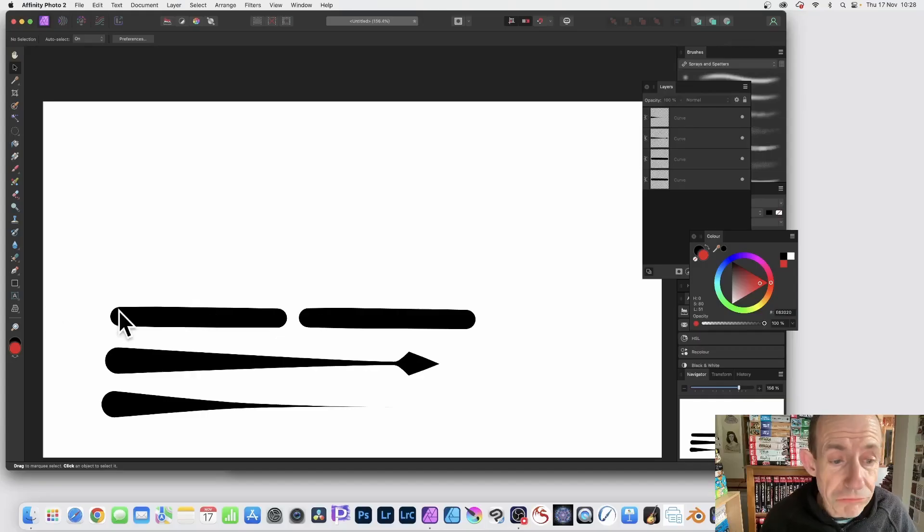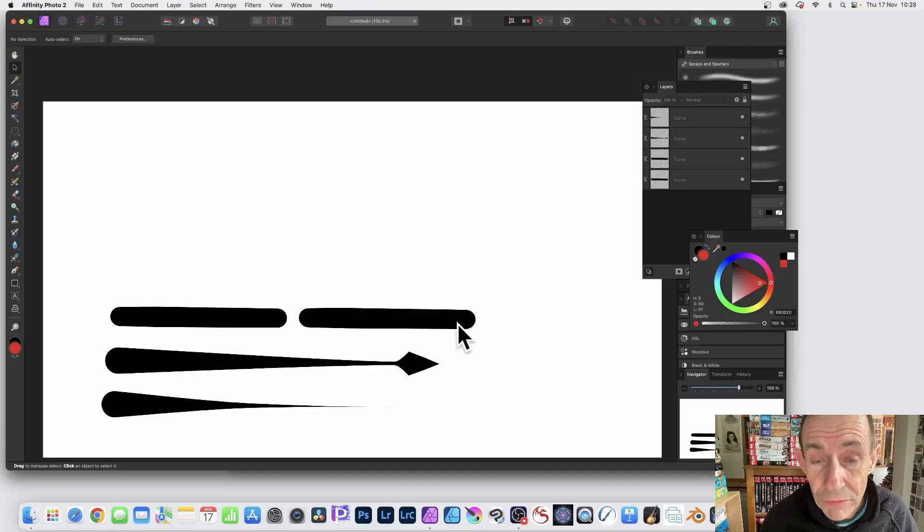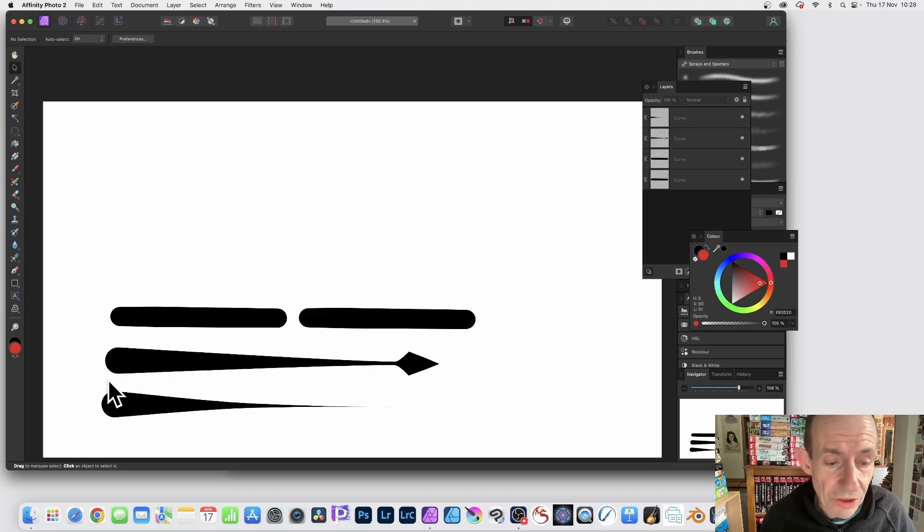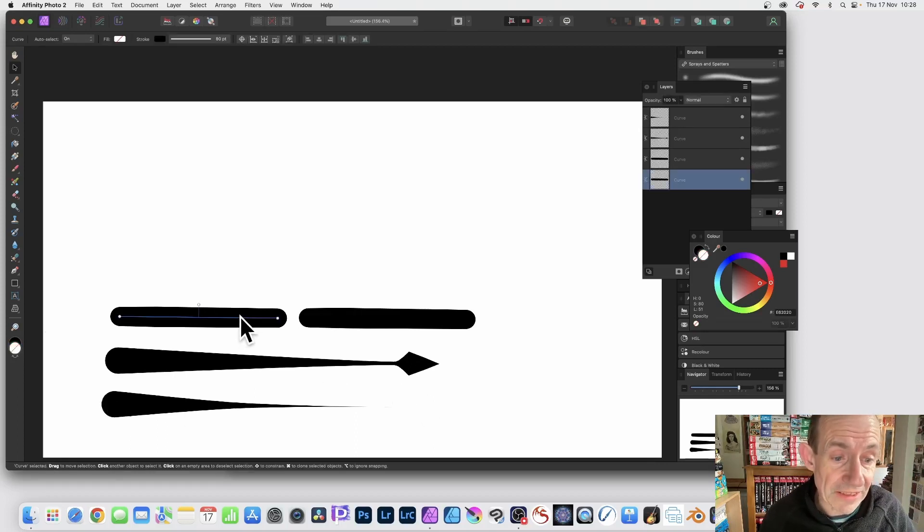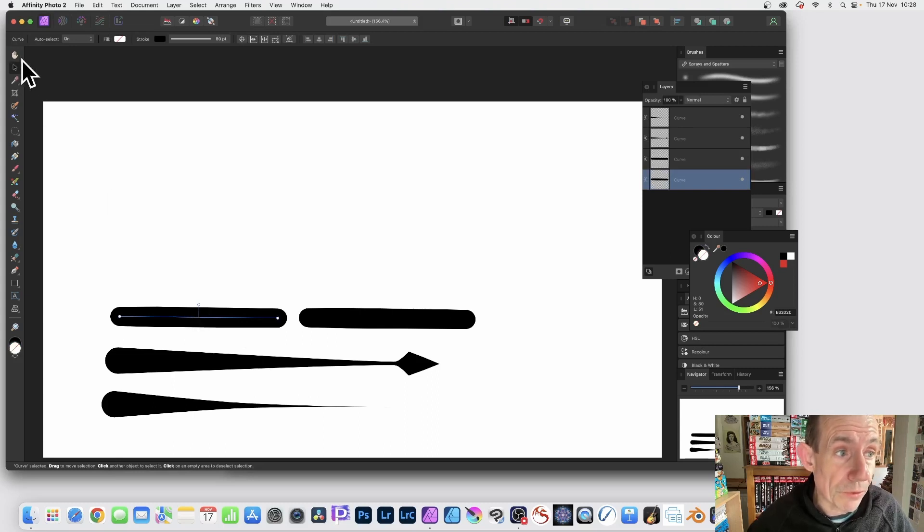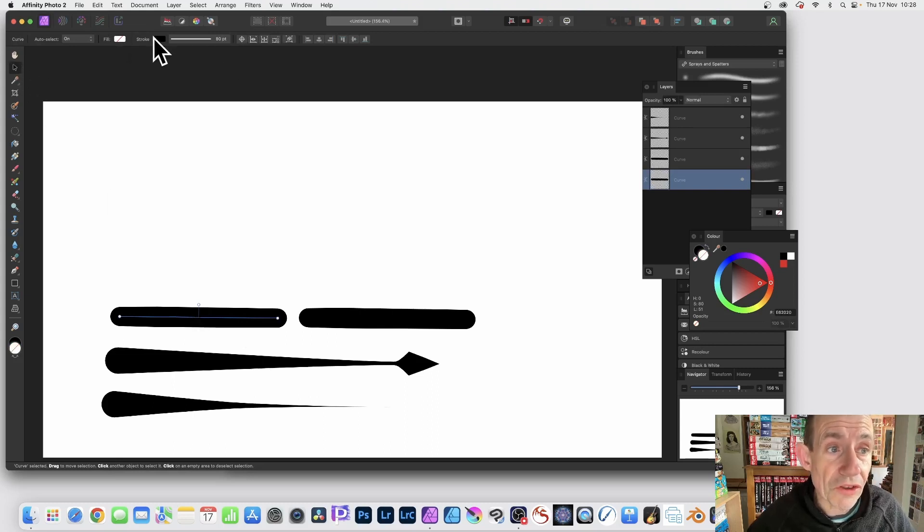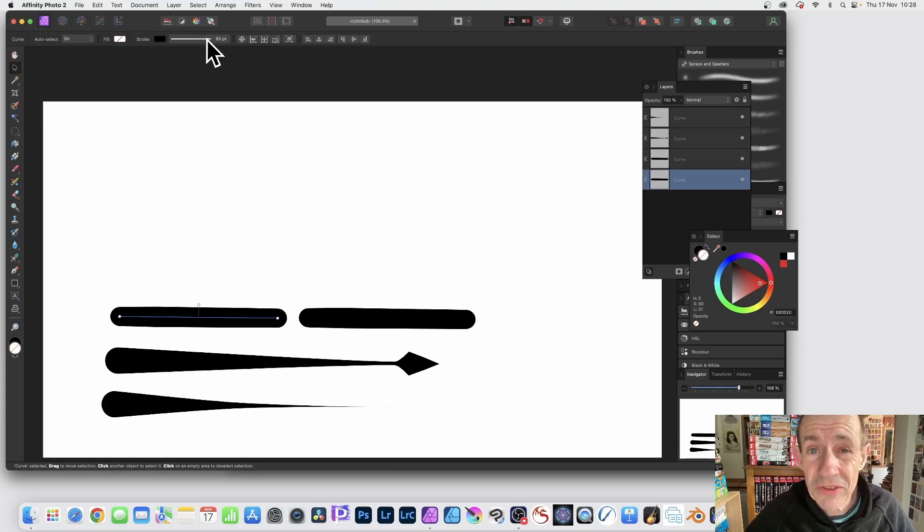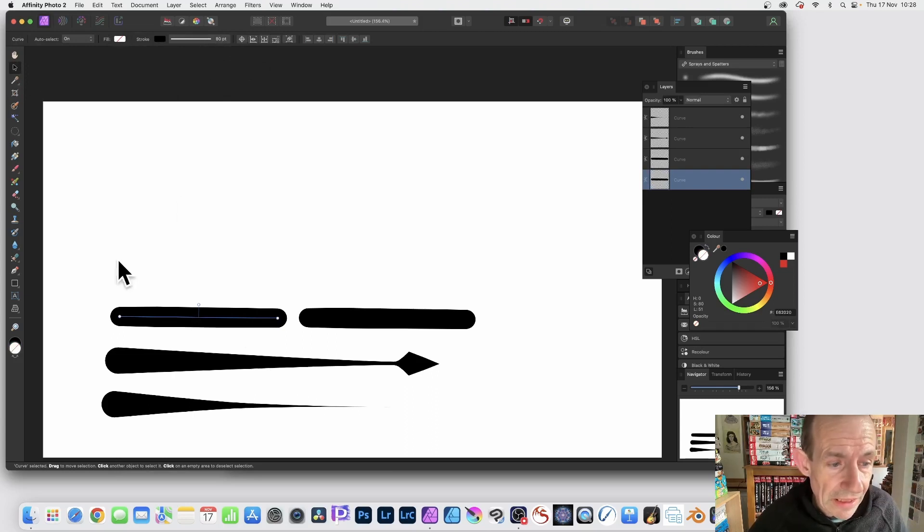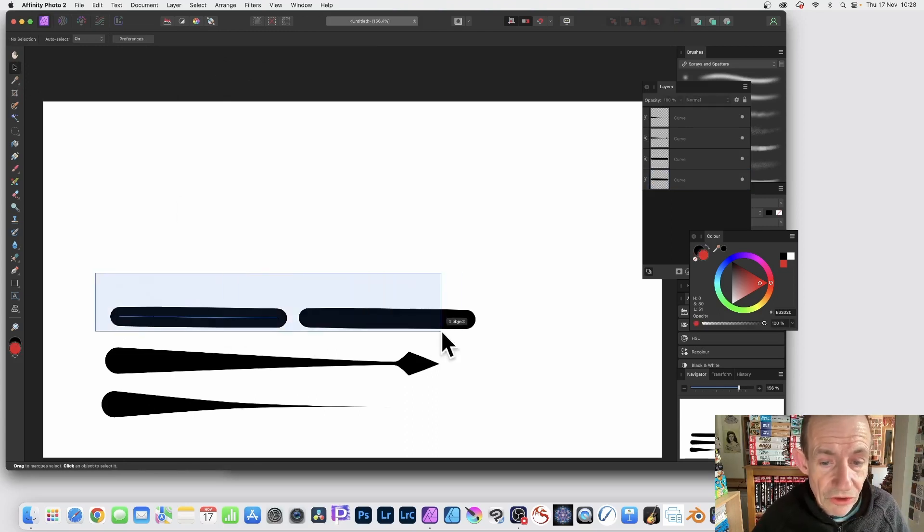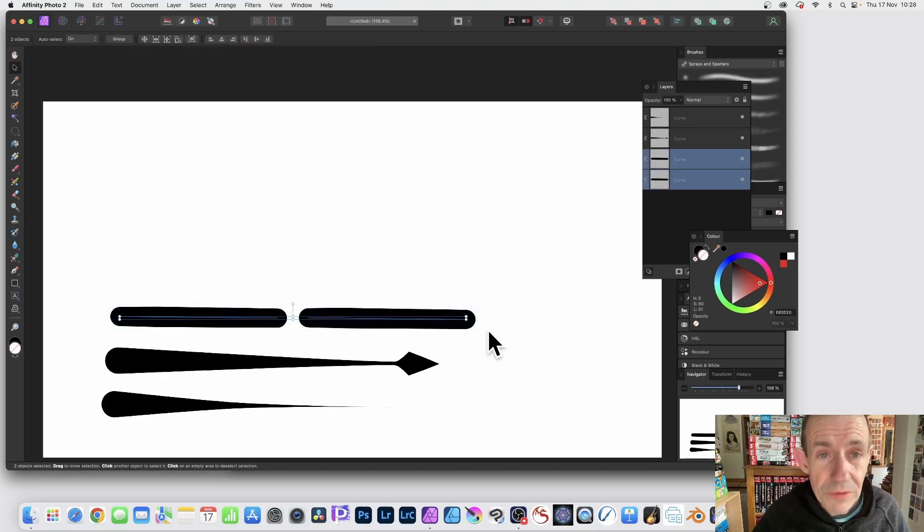How to change a regular width stroke like this into something like this or this. The key thing is to select it. If I select this one using the move tool, you see here you've got a stroke and you've got this 80 points. You can click there. However, if you select two, you can select five, ten, fifteen different shapes, you'll notice you haven't got that option, which is a pity.